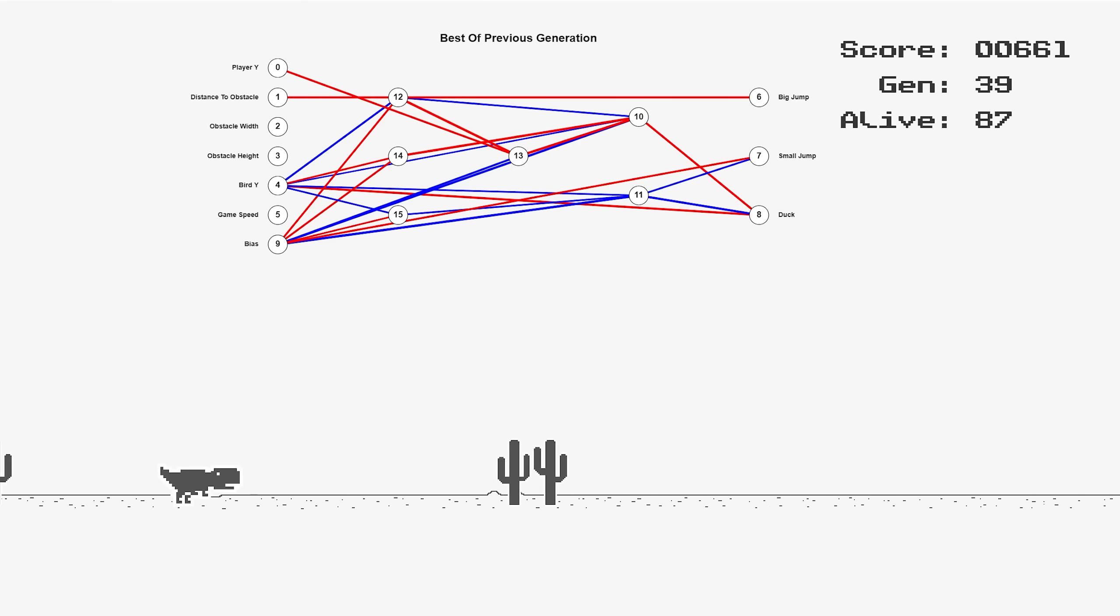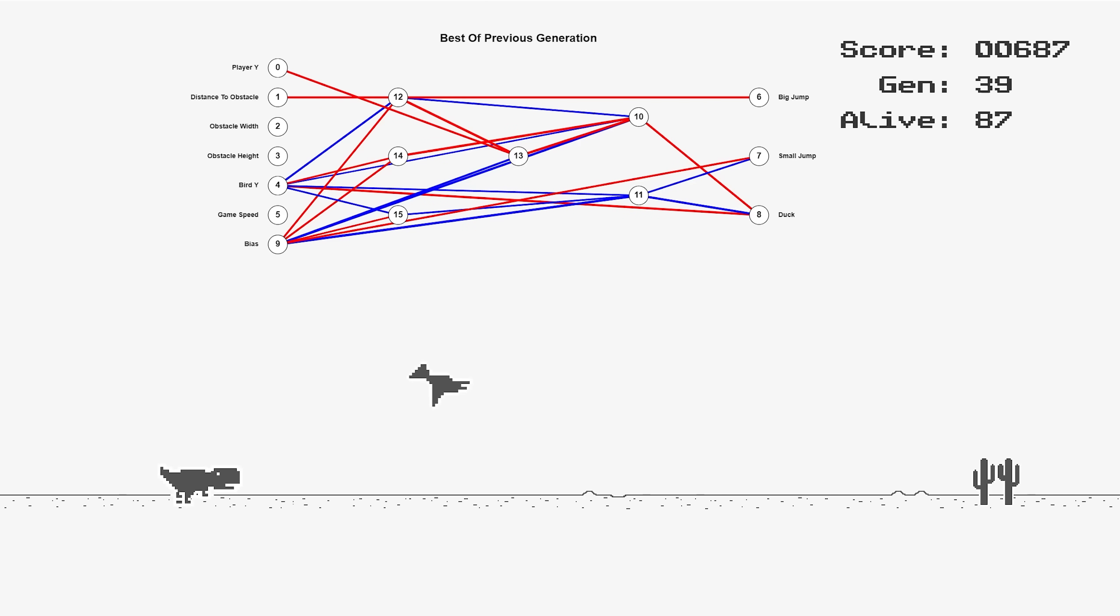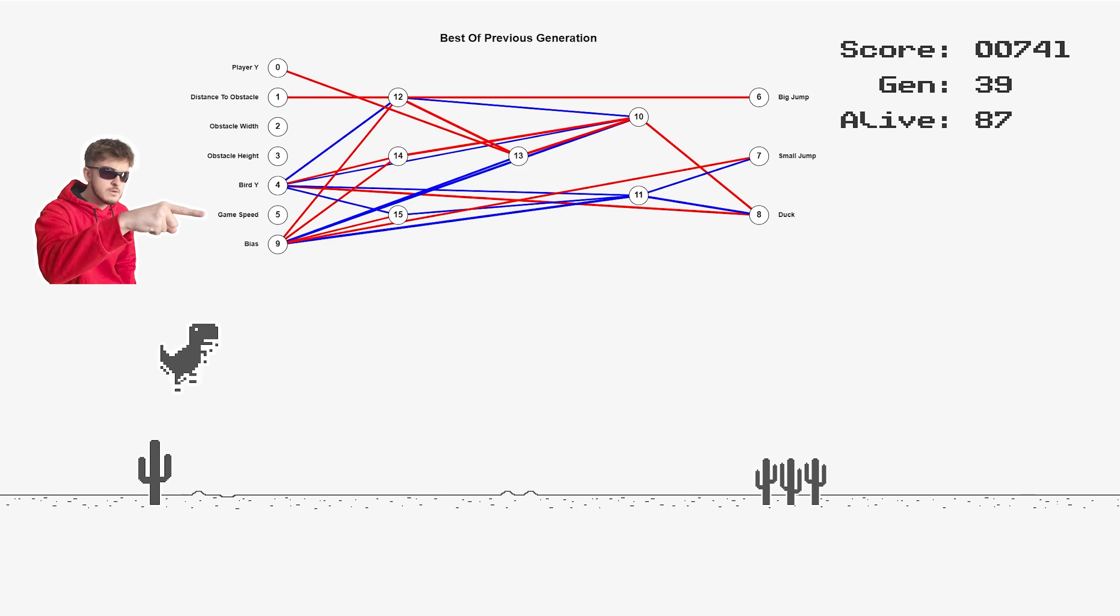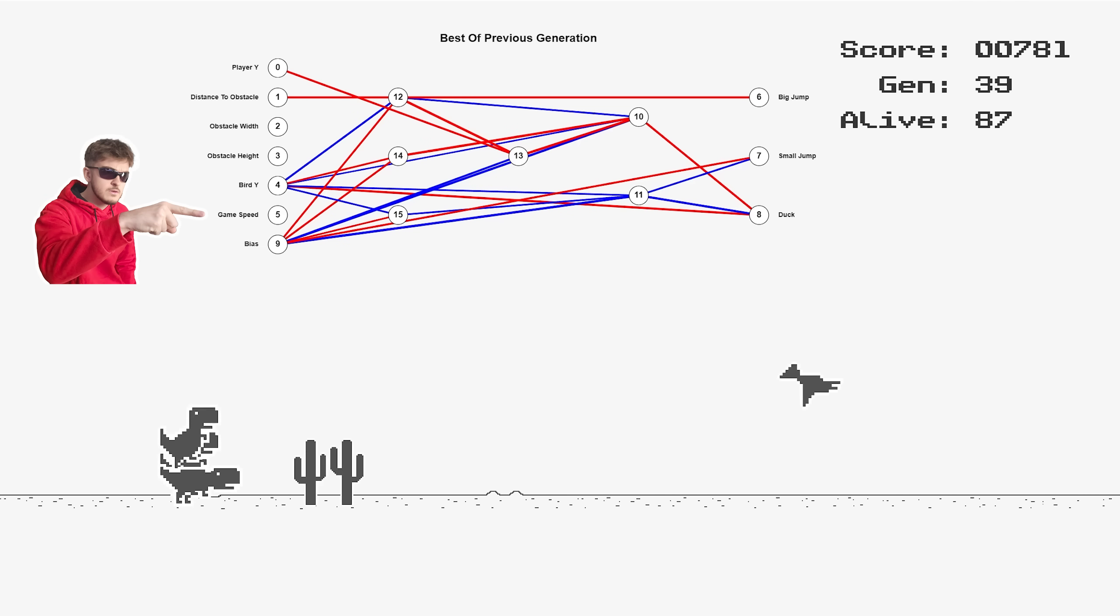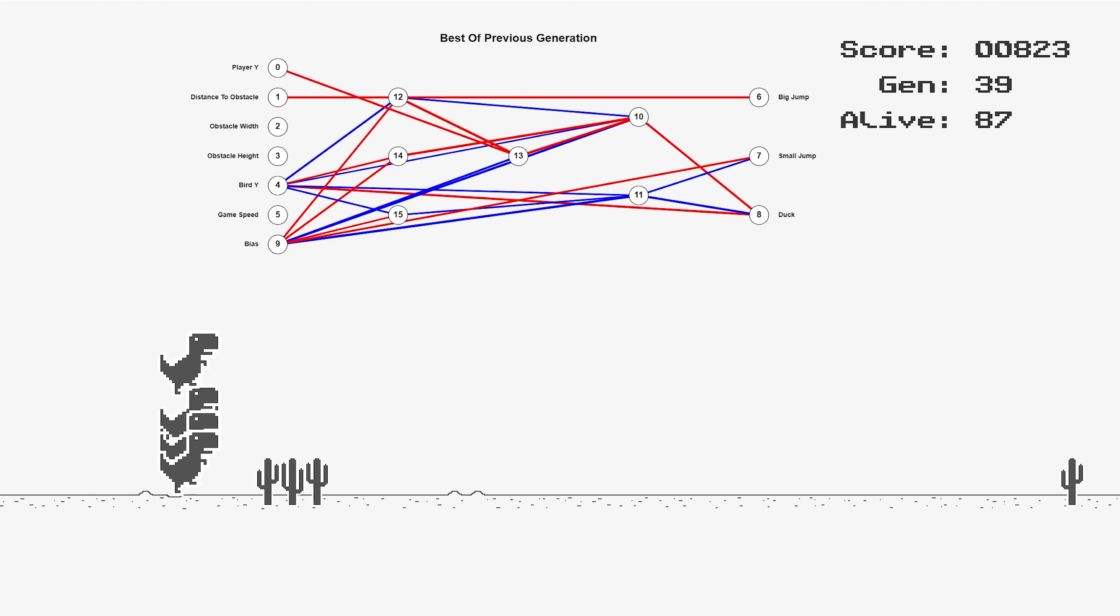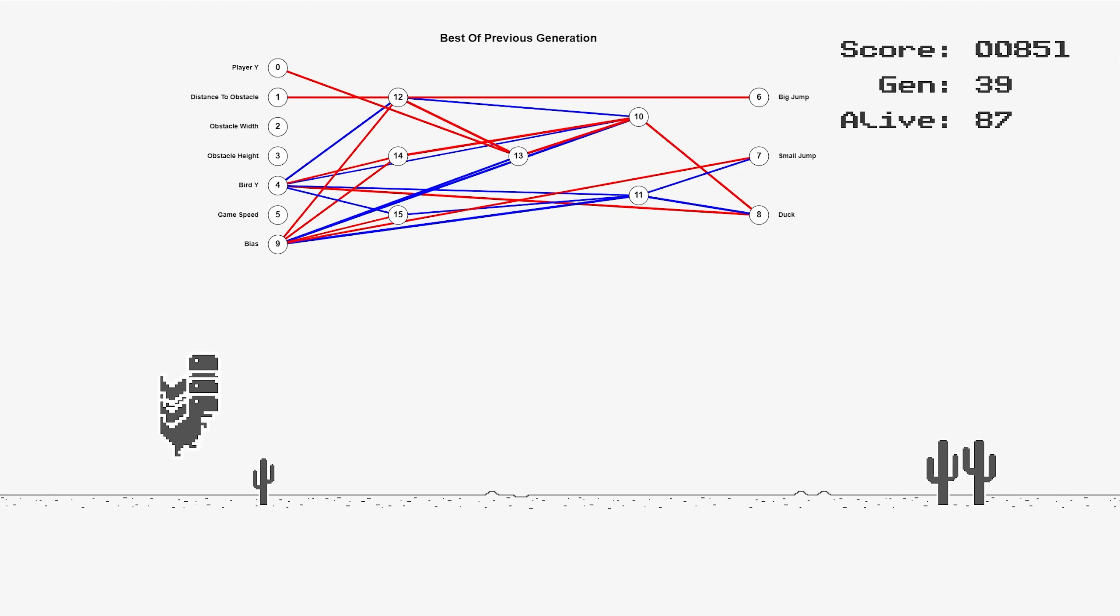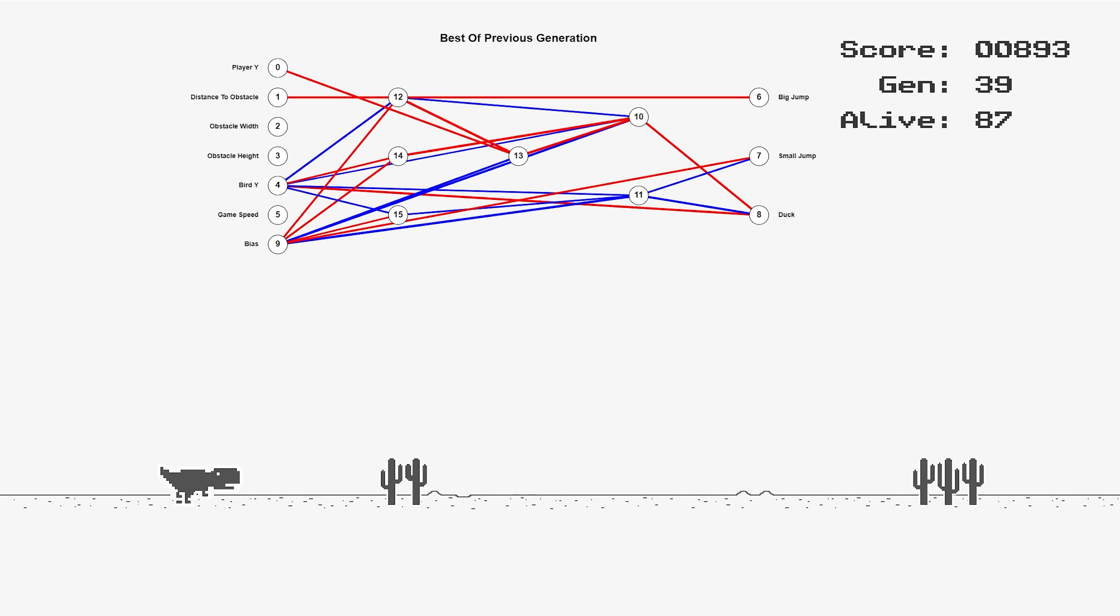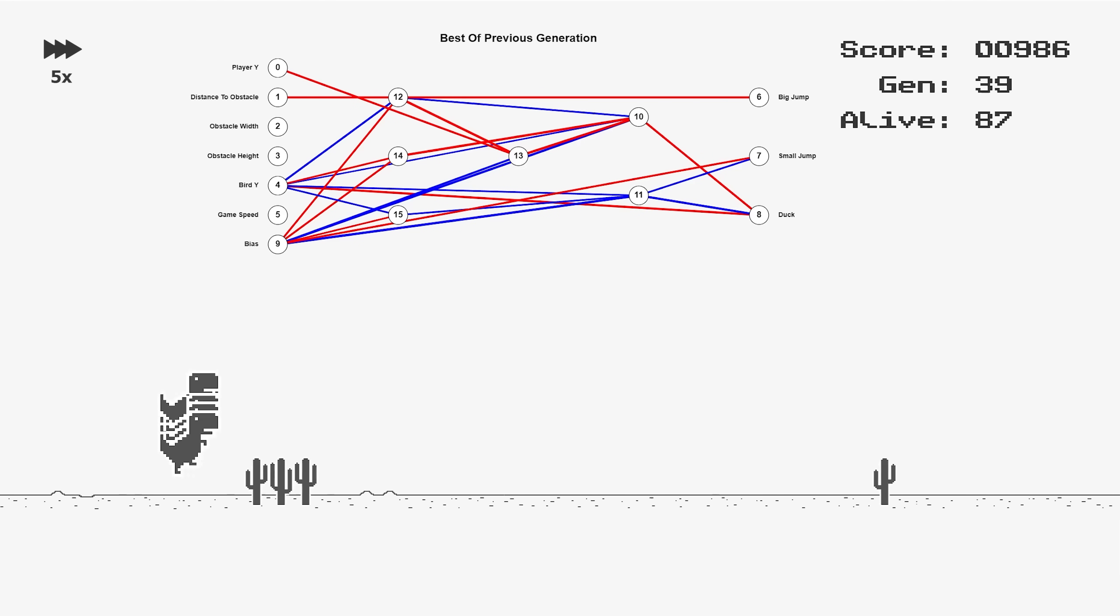Look at this. Generation 39 and the dinos have pretty much perfected their jumps. But if you look carefully at their brain, there's no connection coming from the game speed node. Now, I'm not a genius, but if the game gradually gets faster and you don't adjust your timings to that, well, you're fucked. You're gonna see this be a big problem later, but for now, they do pretty well.